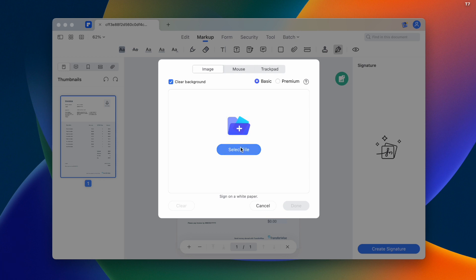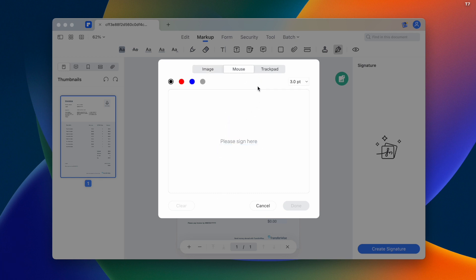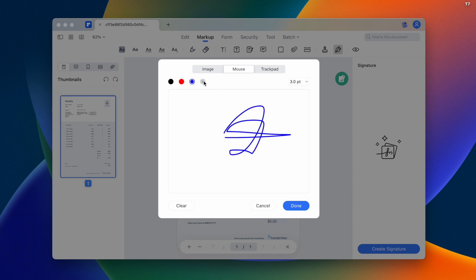After accessing that screen, you have three options. There's an image option where you can use a PNG file if you already have a signature saved. You can also use the mouse if you're on a desktop computer to draw signatures with different colors.